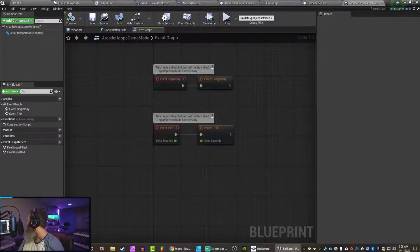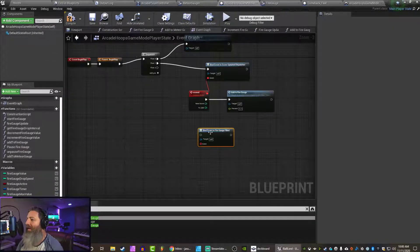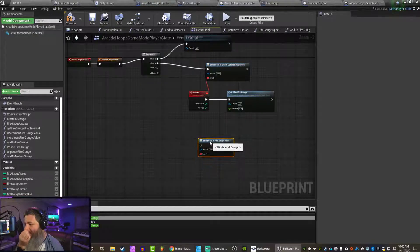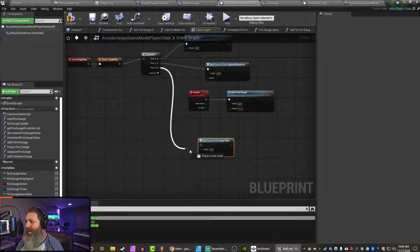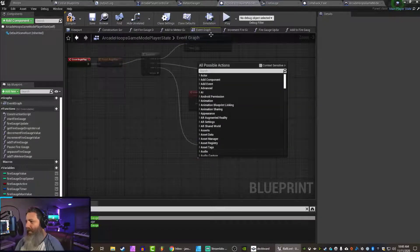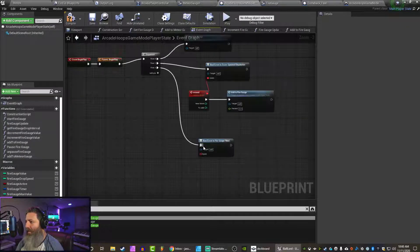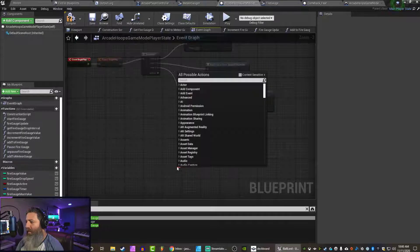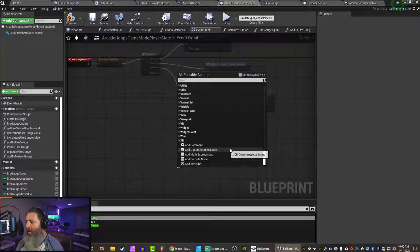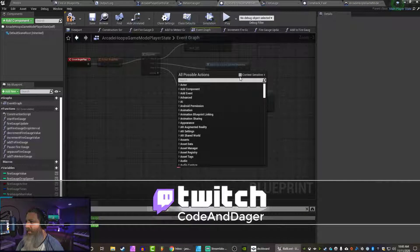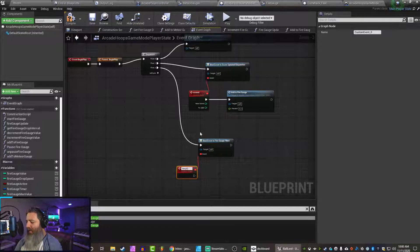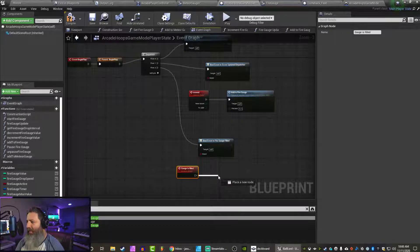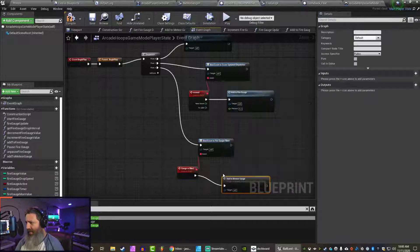All right. So, I'm trying to figure out why I can't bind to this event. I feel like it should. So, let's just try it and see what it yells about. We need to... Okay. What is going on here? There we go. Custom event. Gauge is filled. And we need to fire off the add to meteor gauge. Okay.